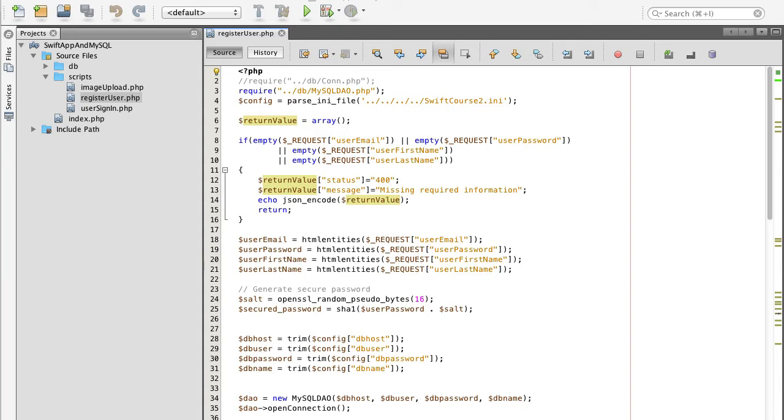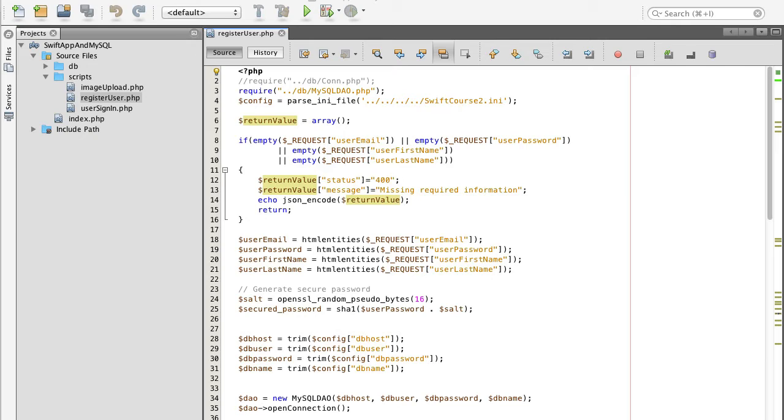This link will contain a unique token string associated with this user. So when user clicks on the link, we will check if the attached token belongs to this user. And if yes, we are sure that user did receive our message and that email address does belong to this user.